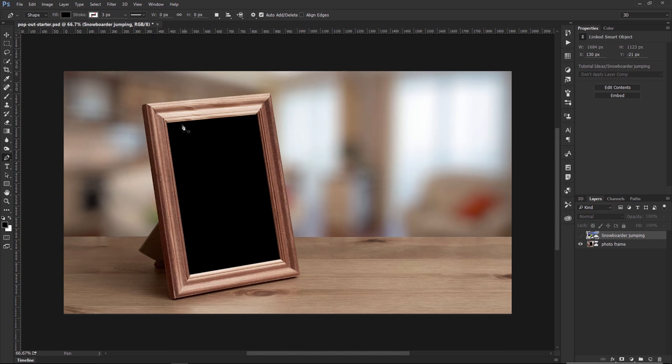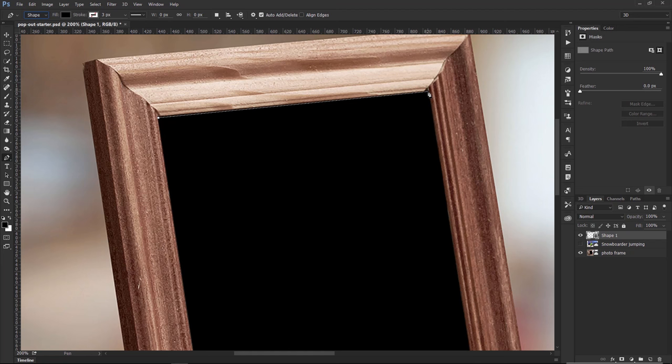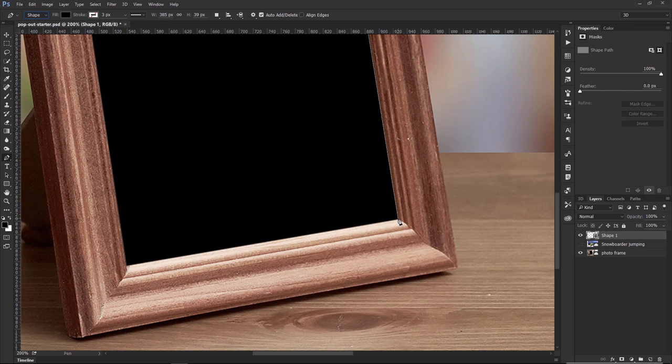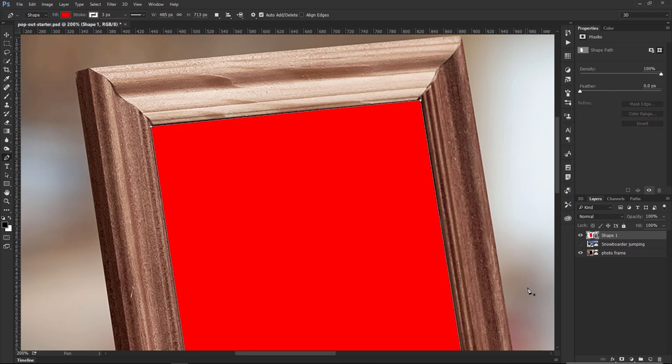I'm going to press Z on the keyboard, holding the Z key, and zoom into the corner here, then release the Z key — it'll bring me back to the Pen Tool, which I had selected. Make sure that you have Shape selected on the Options panel. Click on one corner and click on the next. Hold the space bar, pan down, click on the bottom right corner, then the bottom left corner. Hold the space bar again, click and drag to pan up and complete that path. The color of the shape doesn't really matter, so I'm just going to make it red so that you can see it.